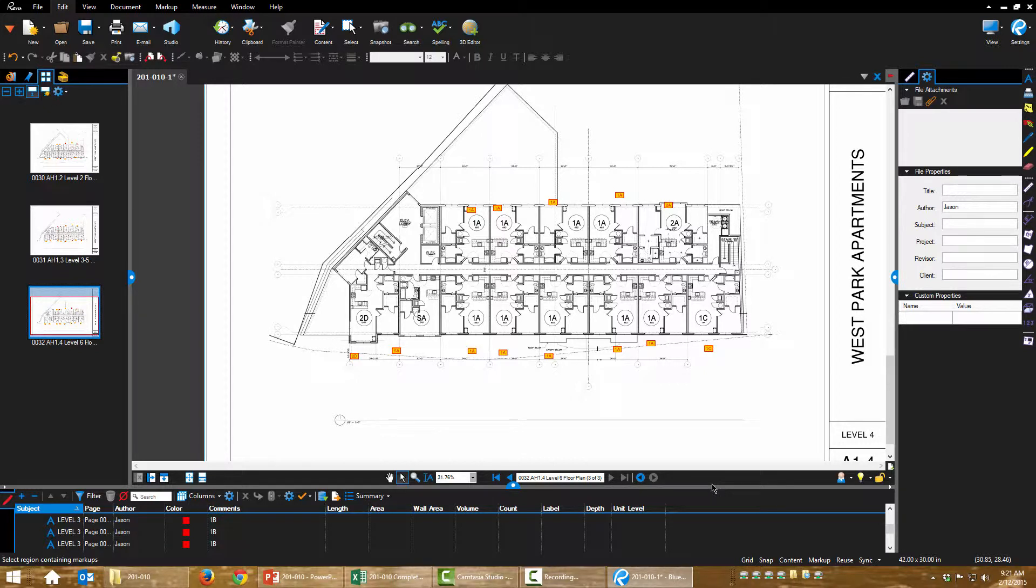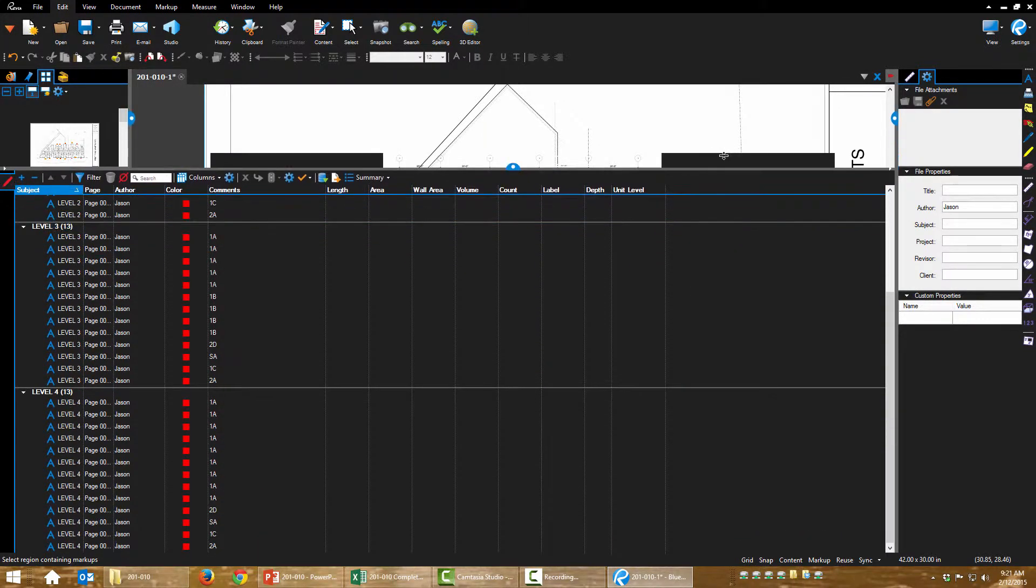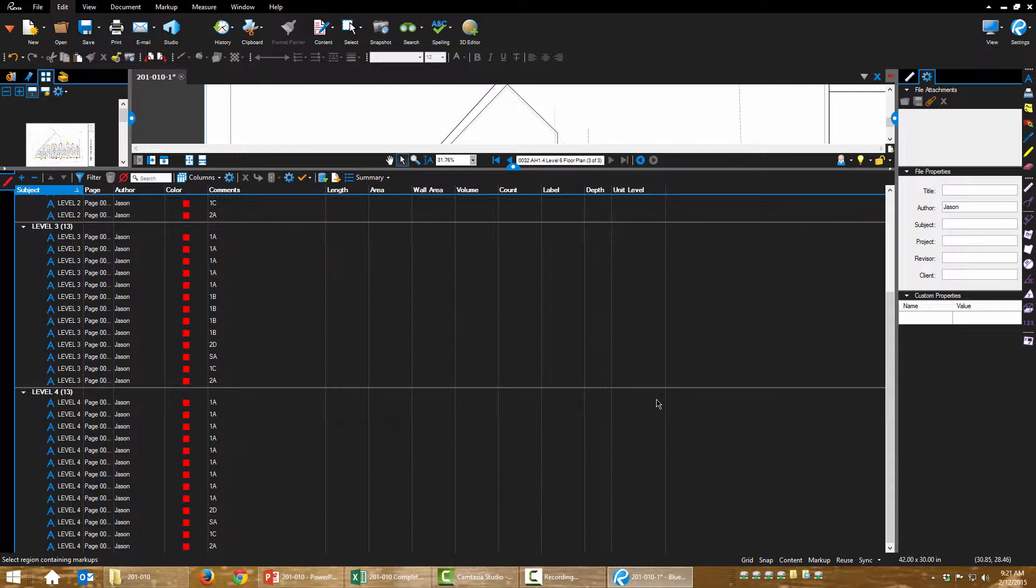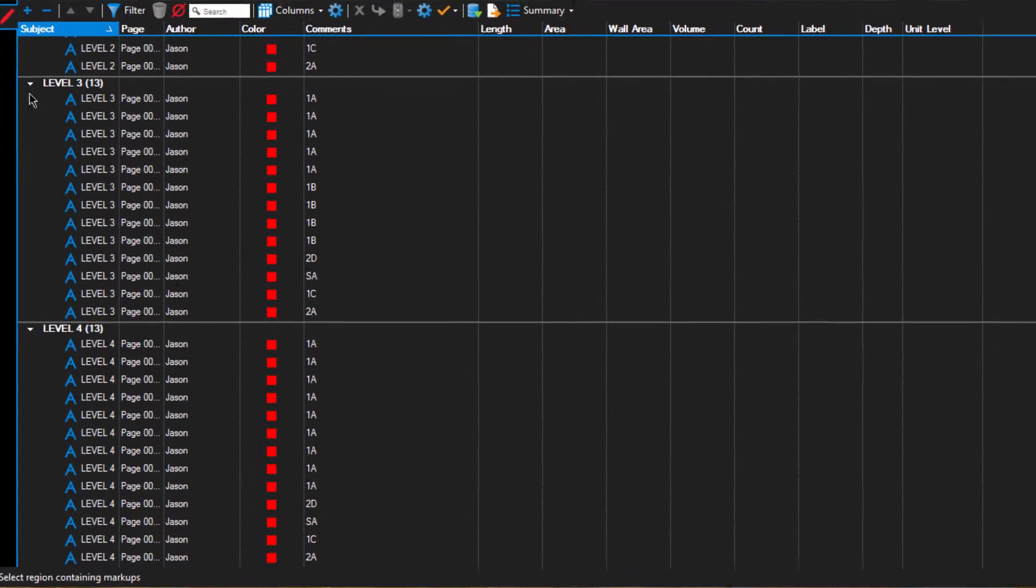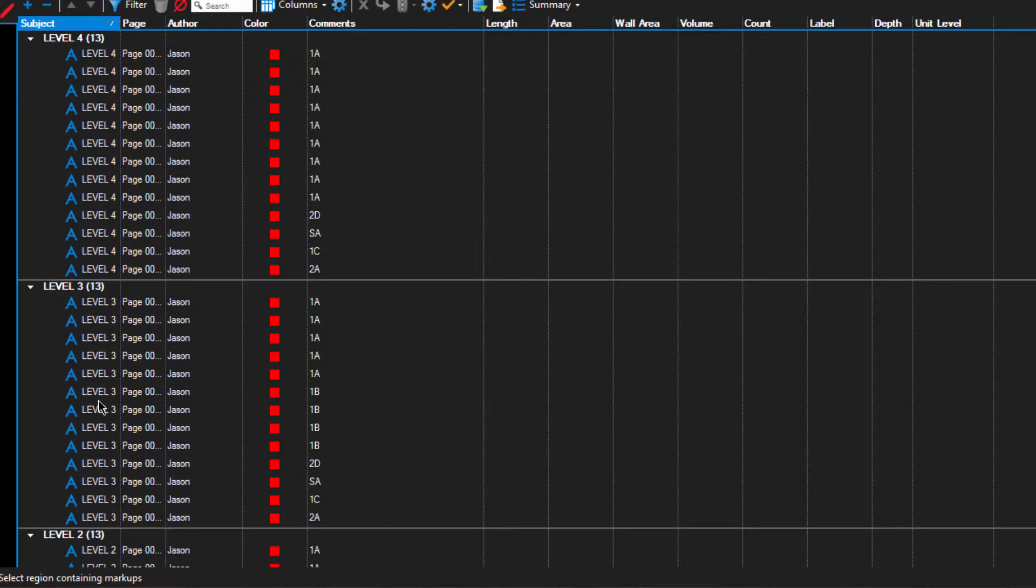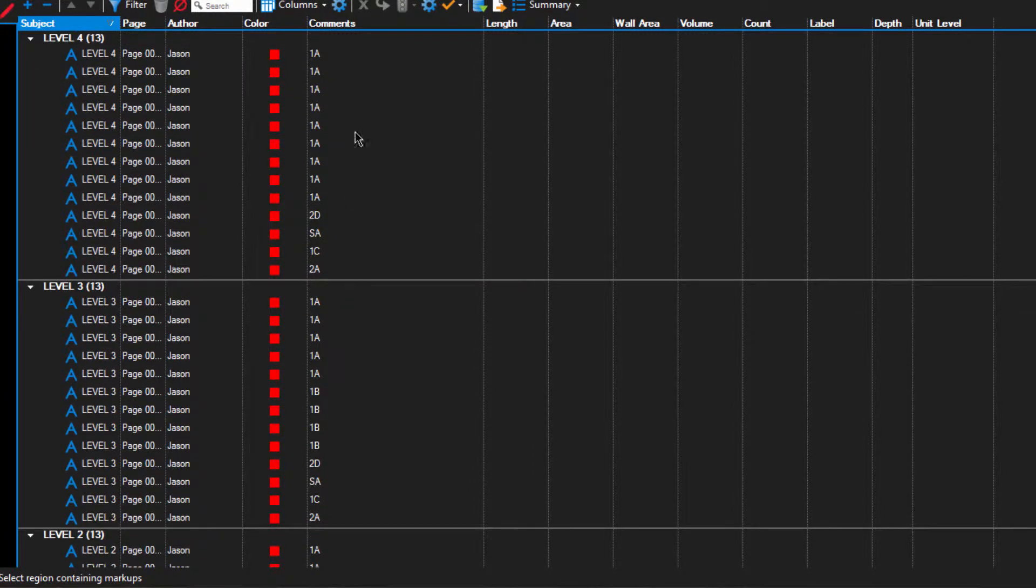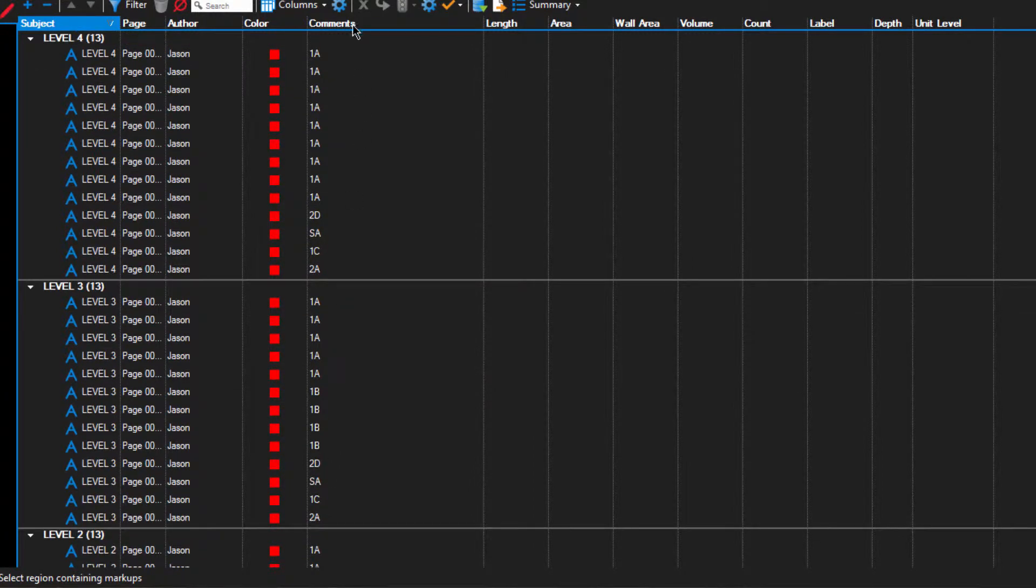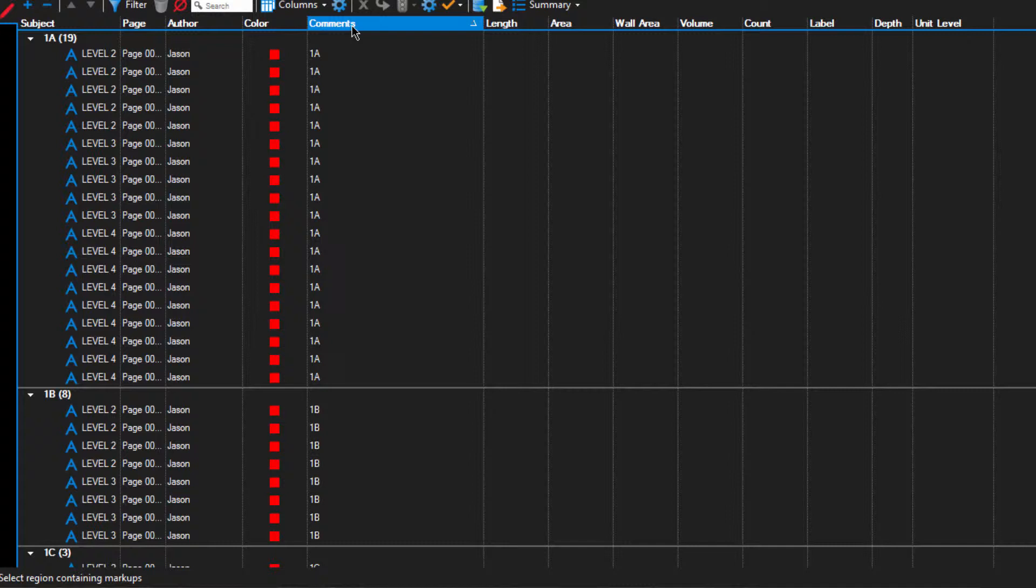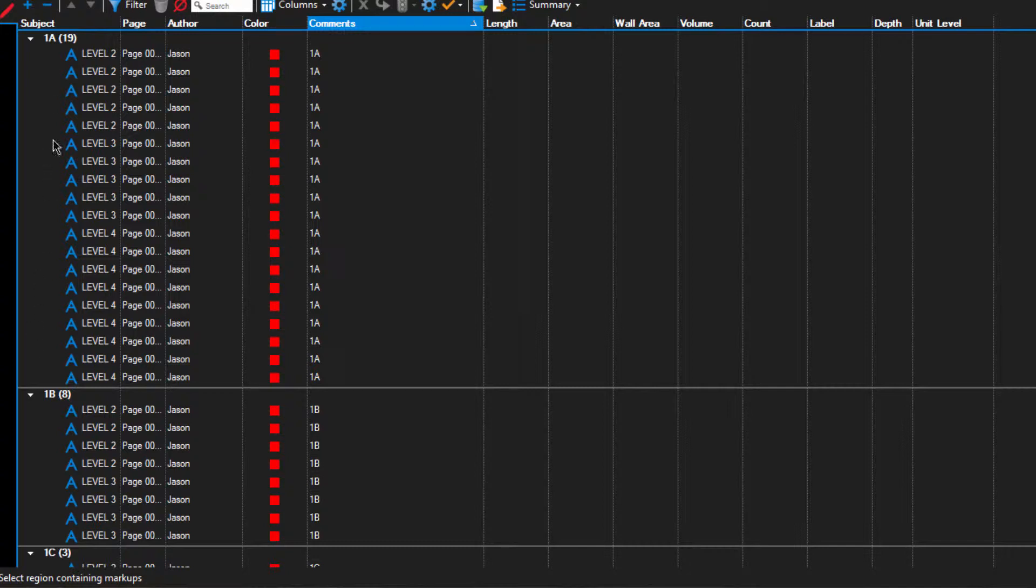Now, open, expand this markups list down here and let's kind of play around with this data. Right now you see subject is highlighted. This is organized by subject, which we changed by level, so we can see here in the comments column there's all of our unit types. Now look, I'm going to click on the comments. Now it's organized by the comment, which is our unit type. So now it's organized by unit.